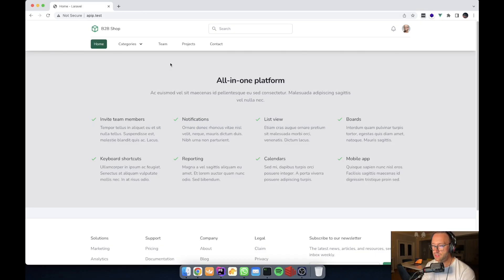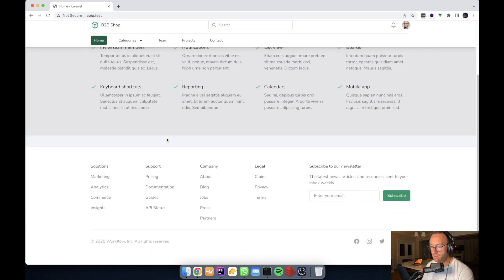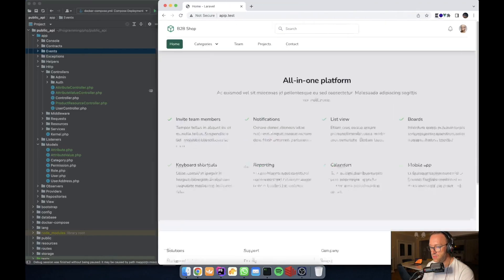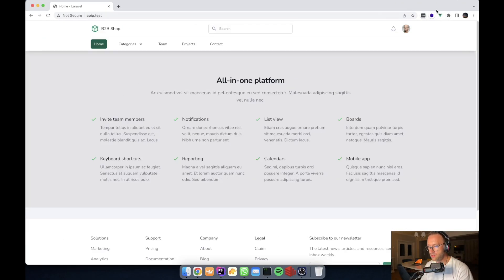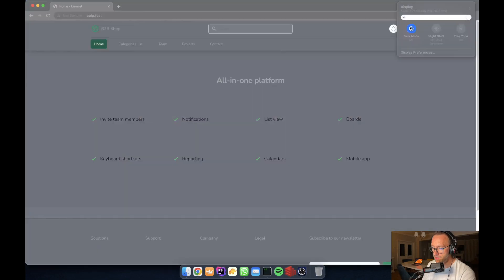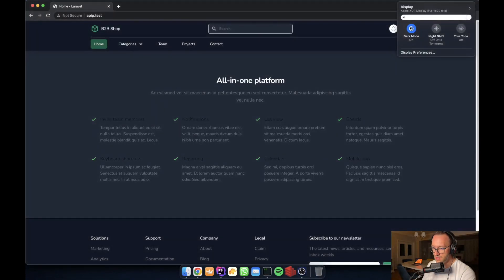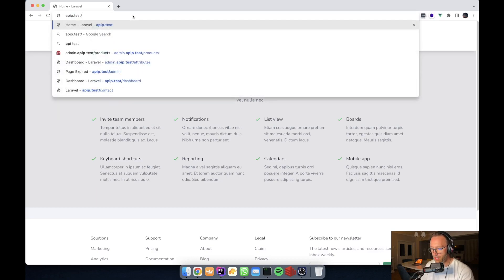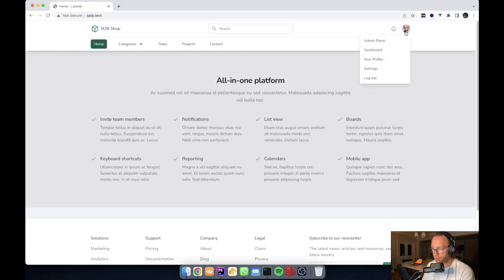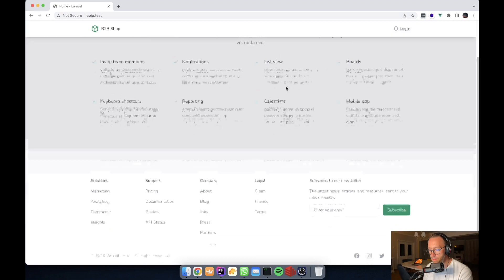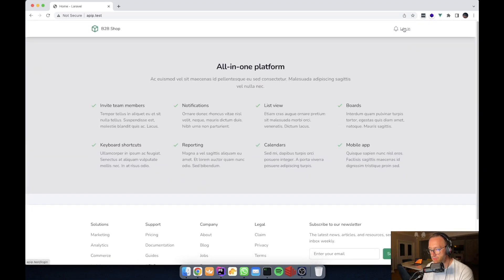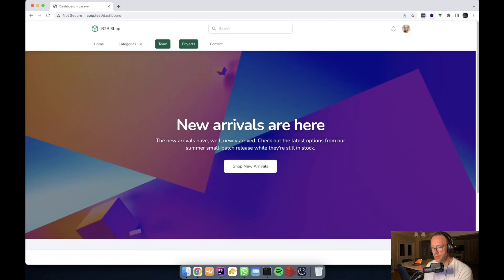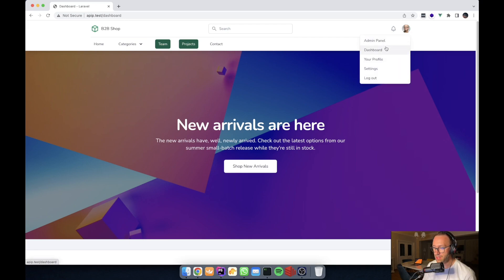Before this we didn't have any front end, but now we have a small front end here which is responsive, of course. And also if I switch on the dark mode, it changes its CSS settings. Let me just sign in to the admin. Let's log out firstly and you will see that our menu is gone now. But if we log in back with the password, we have a different landing page for the dashboard, and also we have the menus, the admin panel, my profile settings.